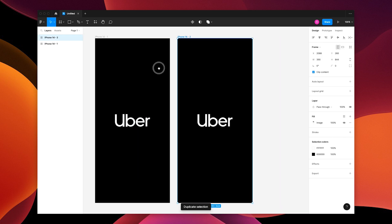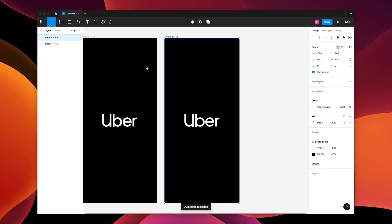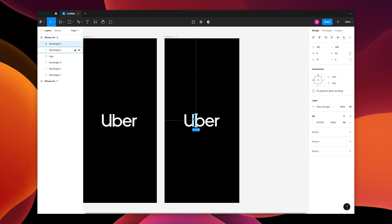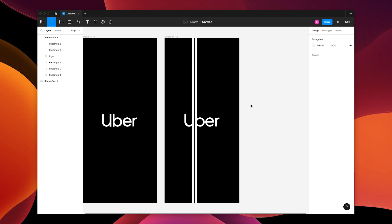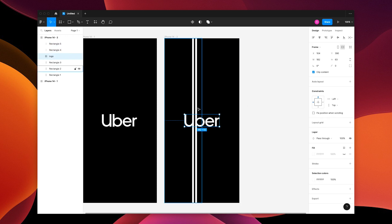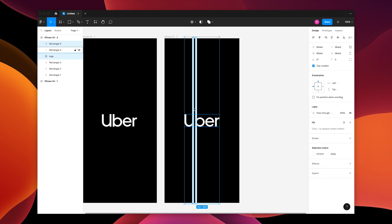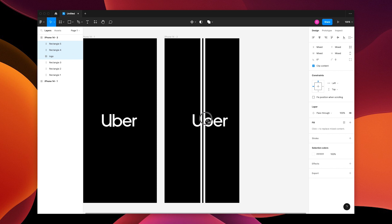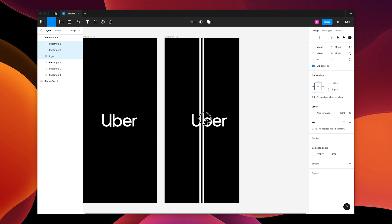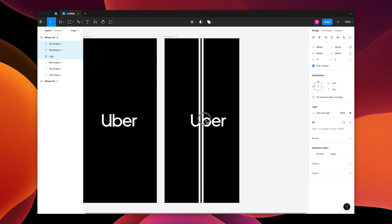Duplicate your frame, grab the rectangles, option and drag them all the way up to the top. Then you're gonna grab your rectangles and the logo and place it to what you think is about the center. Right there looks good.